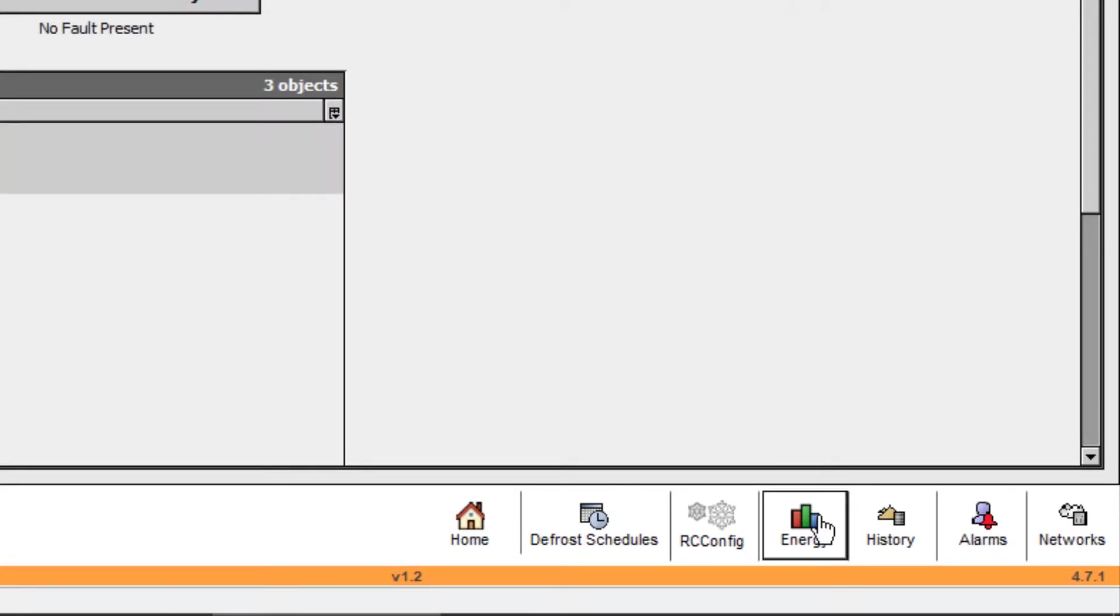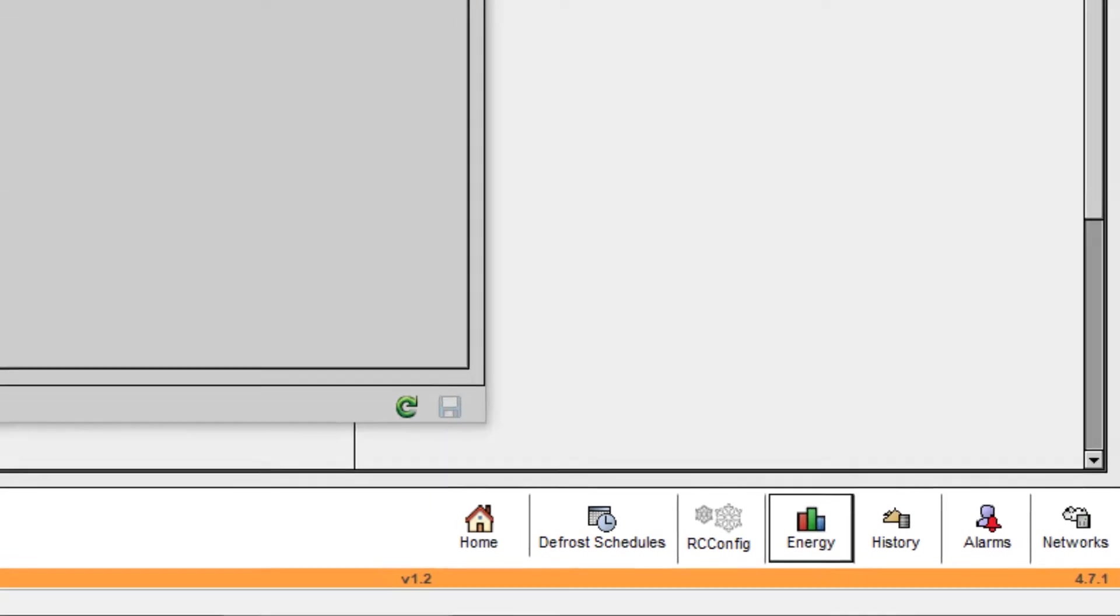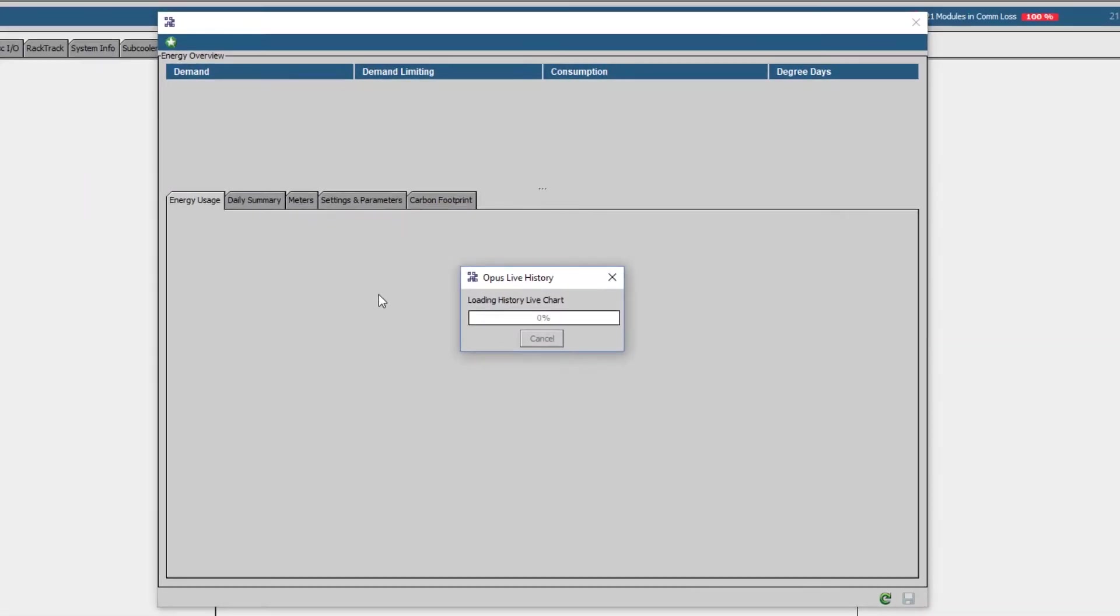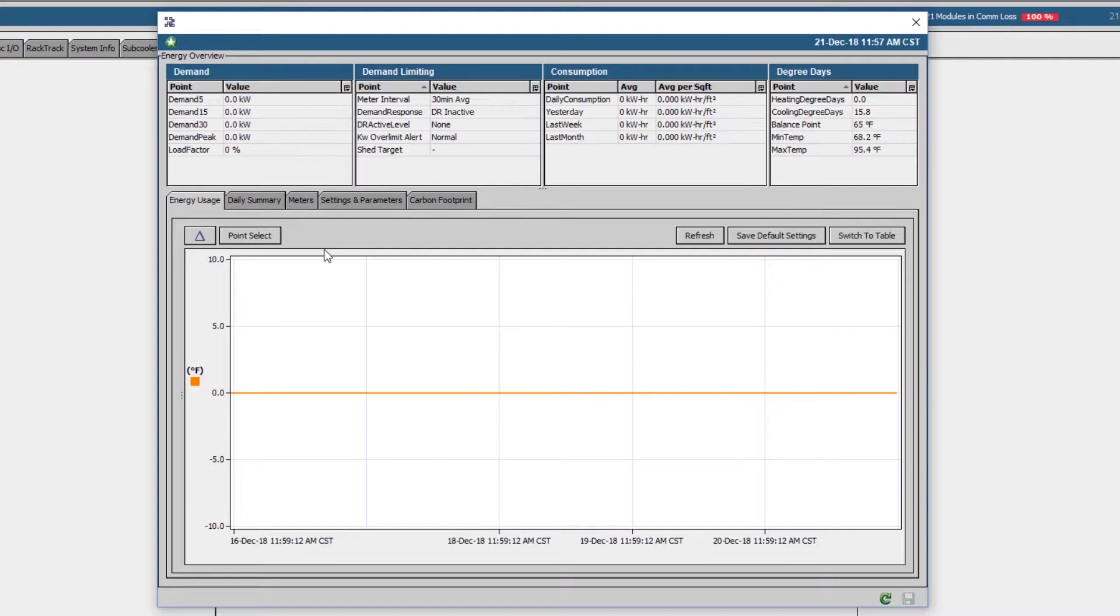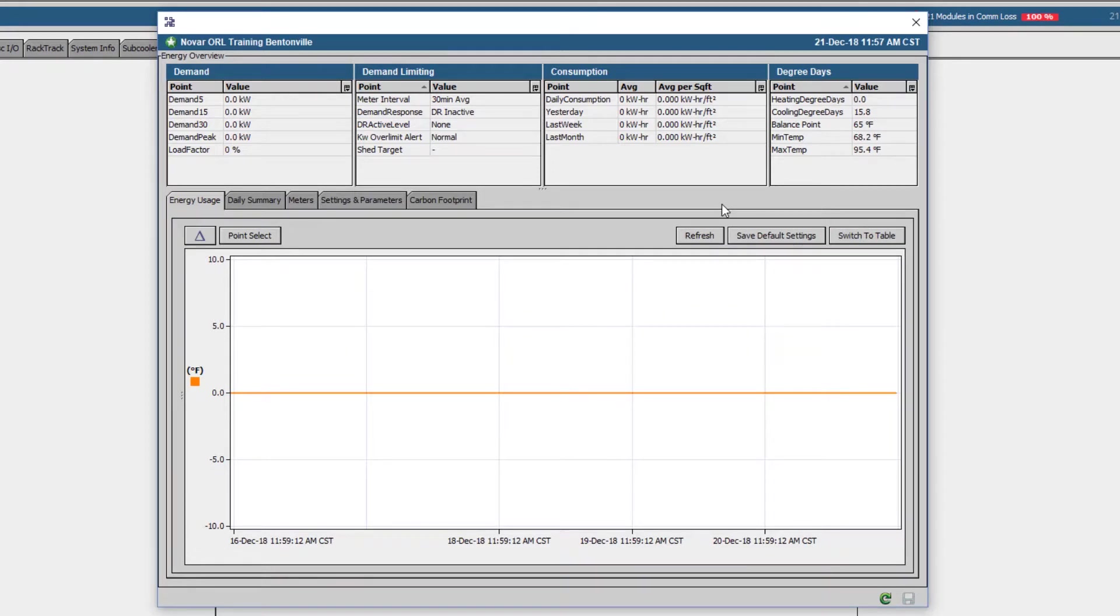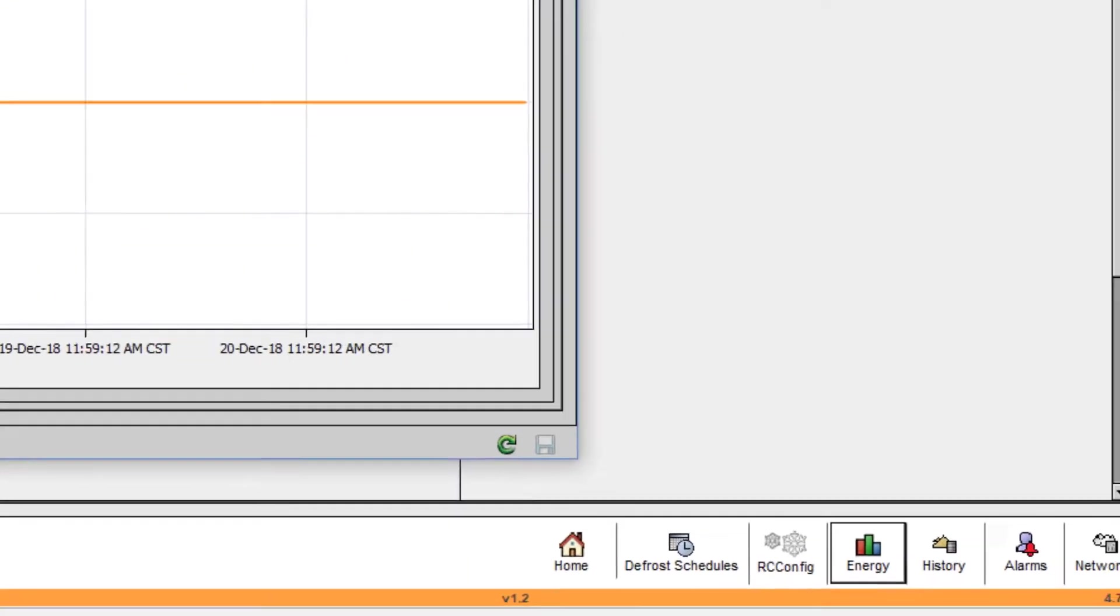The next button is for energy, offering a snapshot and history of energy usage throughout the building. This would come into play more on an HVAC and lighting program, but it may be utilized on smaller sites controlling all energy sources from a single controller.